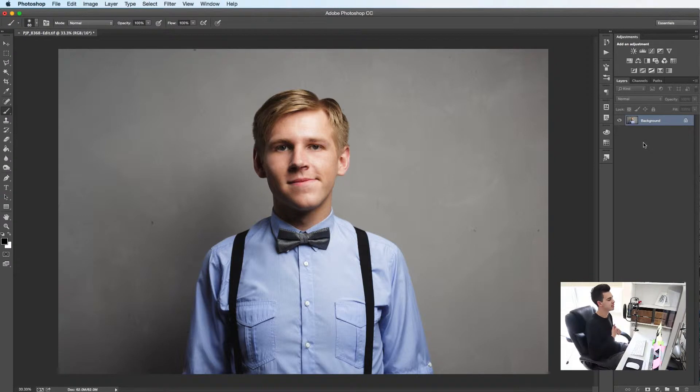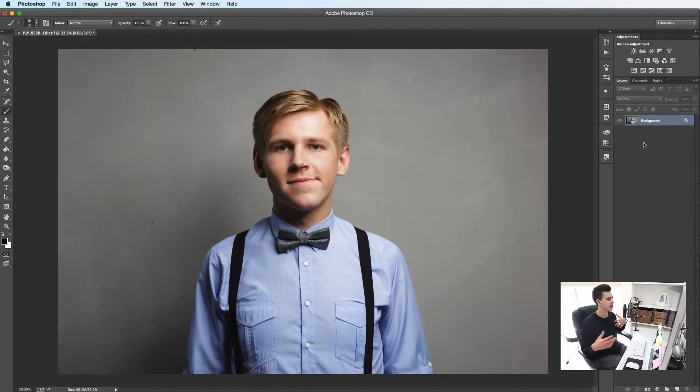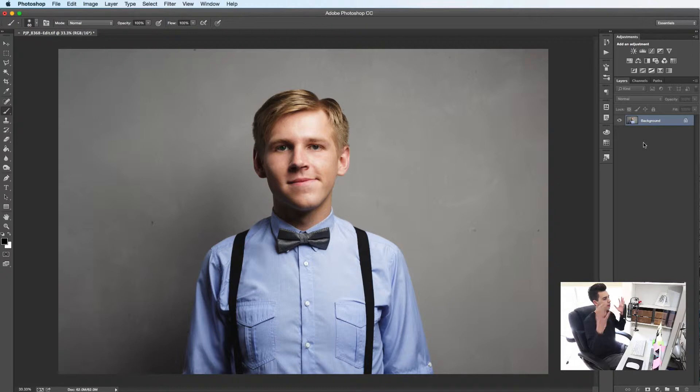So the first step in this process is to focus on the wider details — the shadows and the highlights on a bigger level across the whole picture.